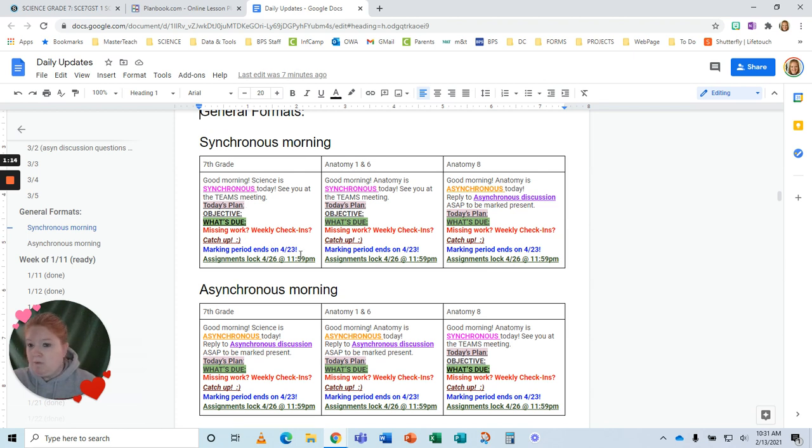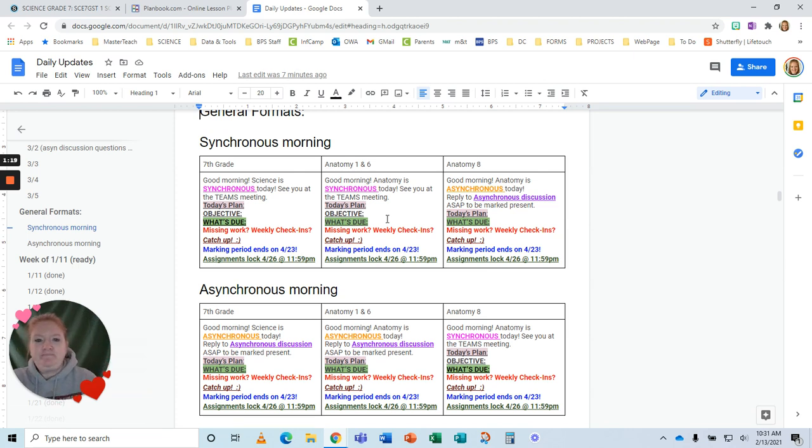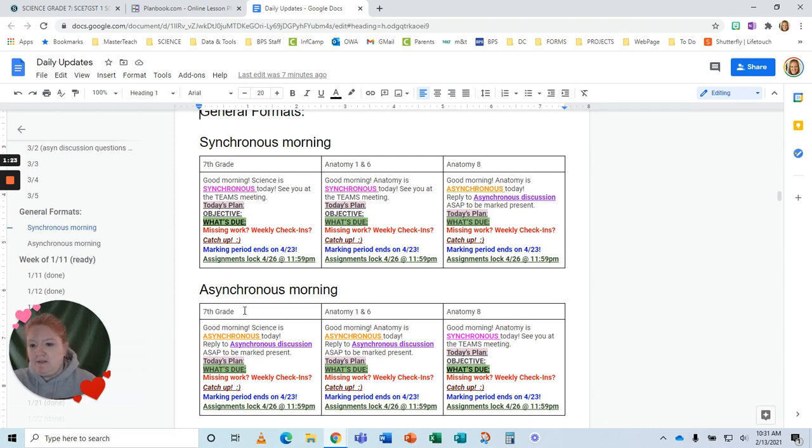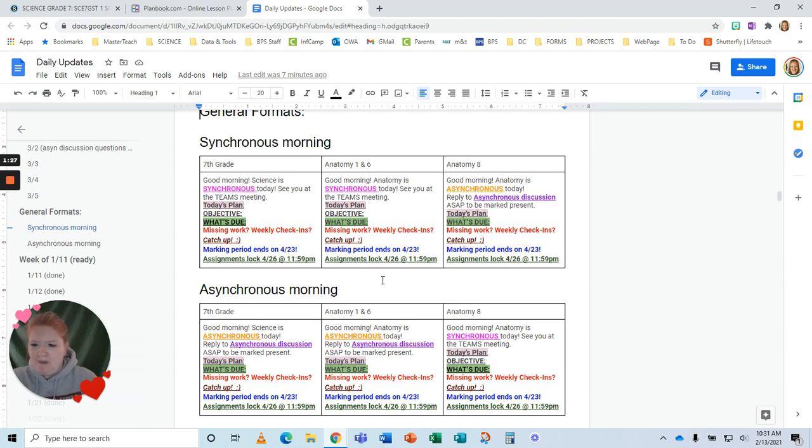The plan, the objective, what's due, reminding them when the marketing period ends. I do that from the beginning of the period to the end. And here's when it's asynchronous, what the plan is. And then if it's an asynchronous morning, those classes are kind of flip-flopped.